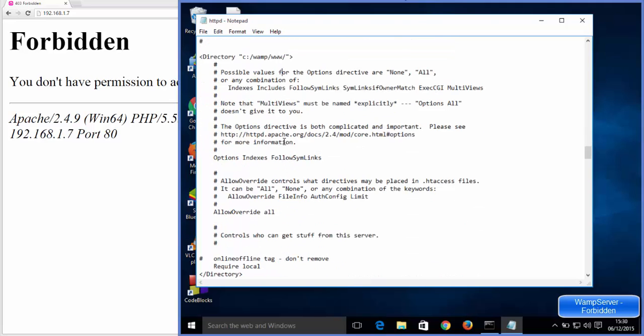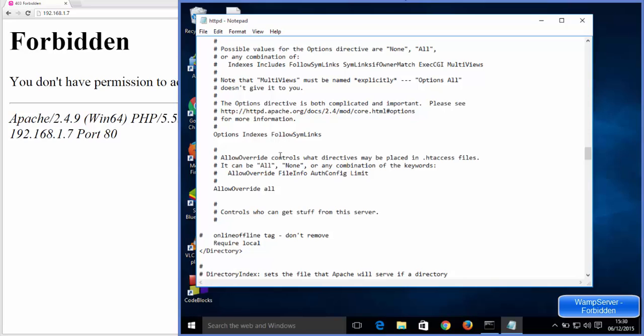In here you will see at the last the option called online offline tag minus don't remove. And by default it's require local. So instead of require local you need to change it to require all granted.